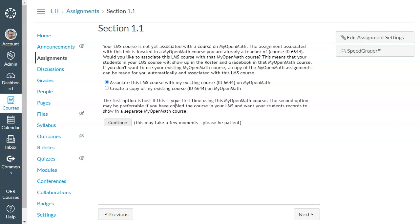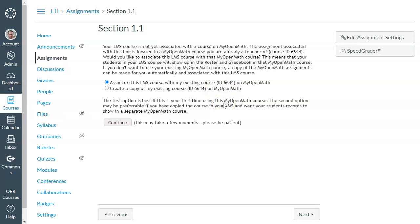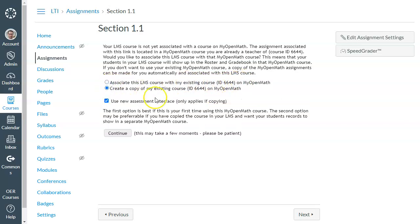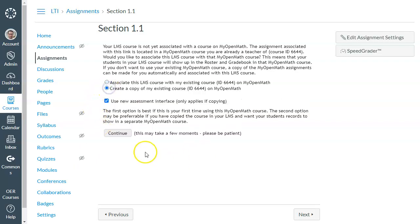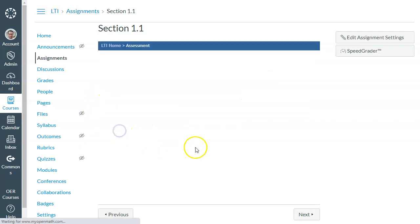So I've already done that, and then it's going to ask me to either associate my LMS course with the existing course or create a copy of my existing course. Now, this is going to determine where your students end up getting enrolled in MyOpenMath. If you imported a master course or you imported a course a long time ago, you're probably not going to want to associate but are going to want to copy instead. But for the sake of this demo, let's go ahead and just create a copy.